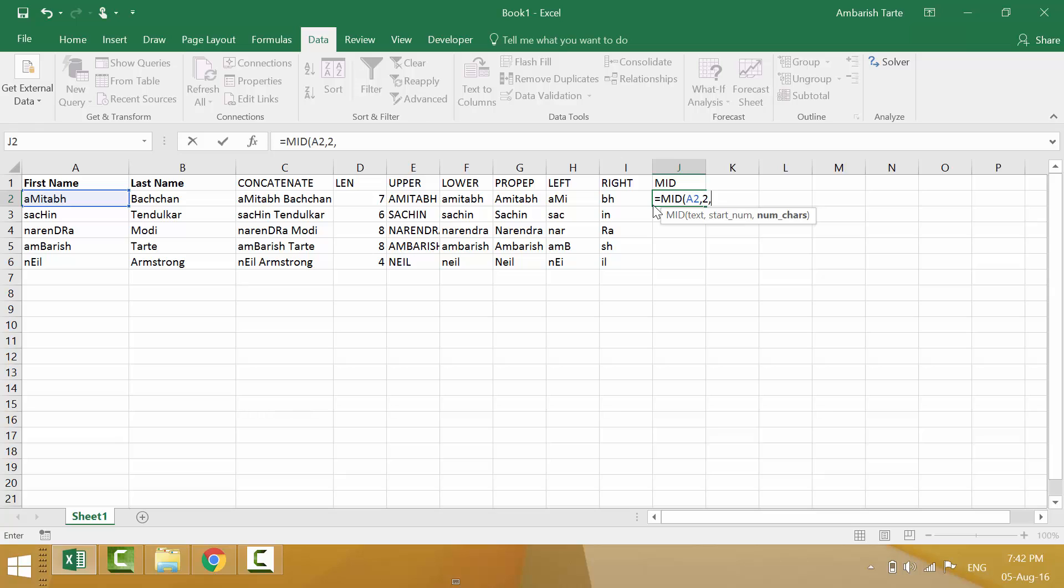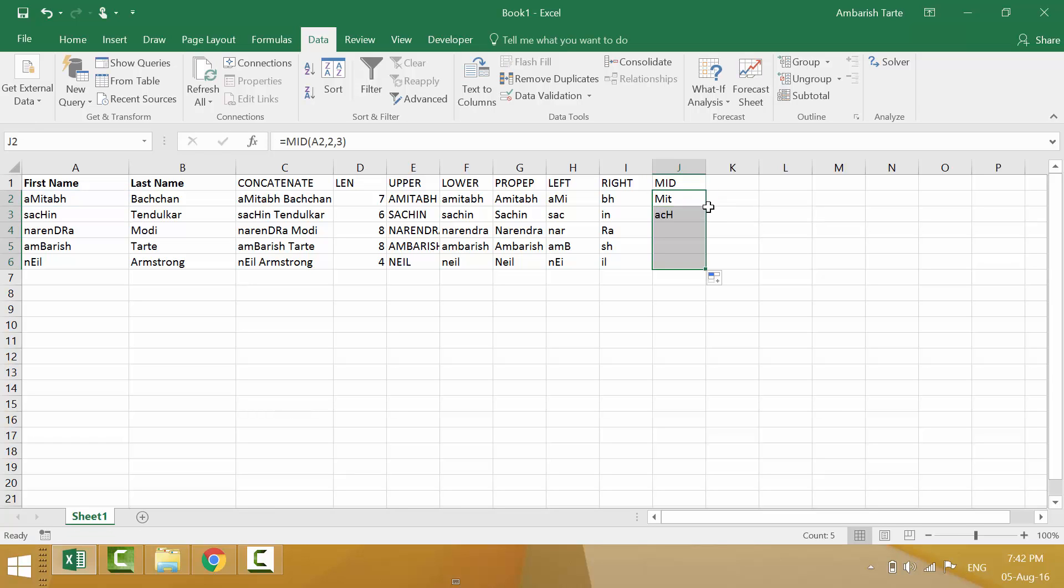Comma. It says number of characters. I would like to extract let's say mit. That means three. So I'll say three. That's it. Enter. It does its job. Double click. And then for the rest of the guys, it will again start looking from the second and extract three characters including the second.